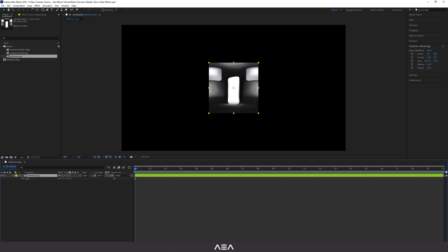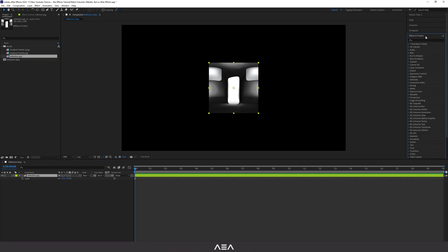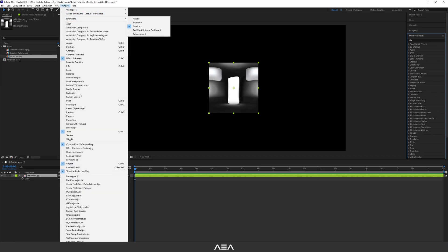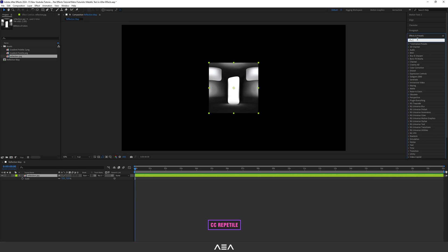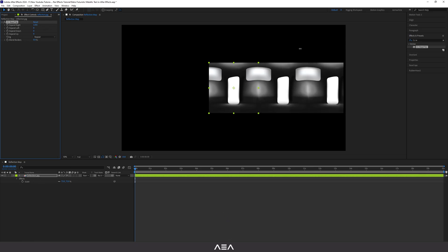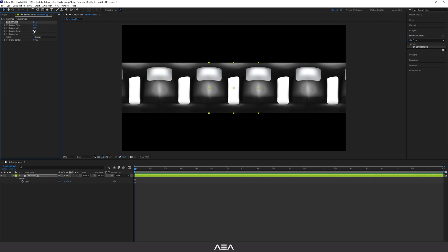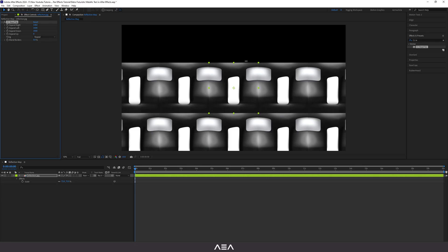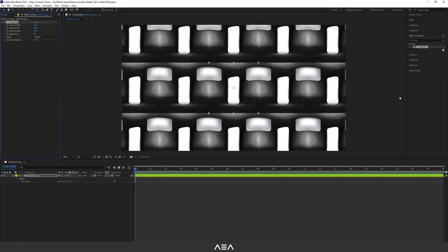Now let's add some effects to this map. Go to Effect and Preset — if you can't see it, go to Windows and find the Effect and Preset menu. Search for CC Repetile and double-click to apply it to the reflection map. Increase the expand right, expand down, and expand up until it fills the composition.